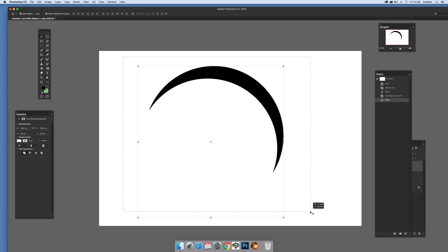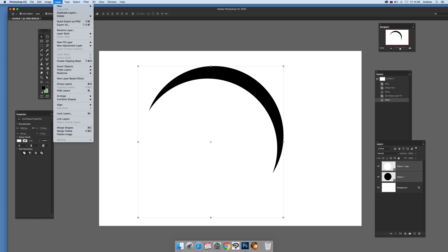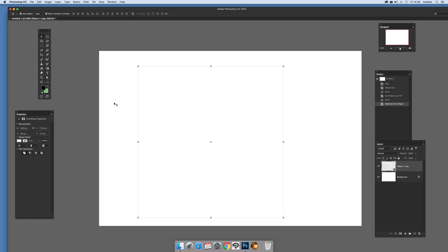Select both and you can see that's selected just over here. Now, just go to layer and combine shapes, subtract front shape.